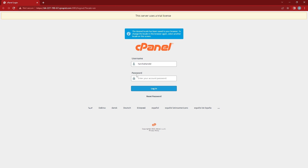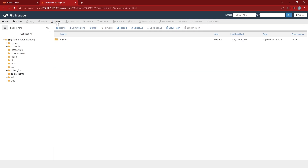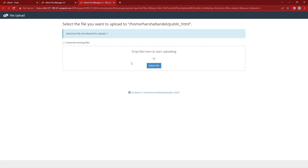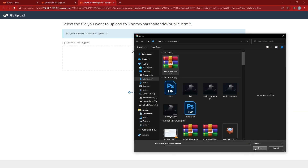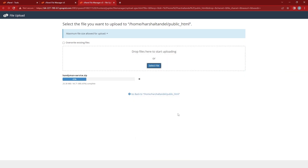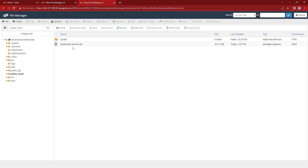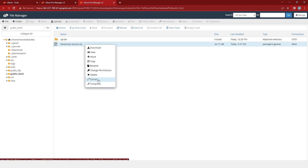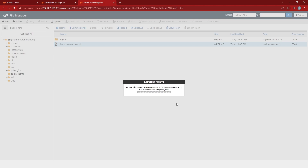First, I will log in to the cPanel and after that I will click on the file manager, and then in that you can see the public HTML file. So here we will upload the file. Just click on upload and then select the Handyman service package. After uploading, you will go back to the previous page and then you will find the zip file. We will just extract it — make sure that you extract it in the public HTML file.